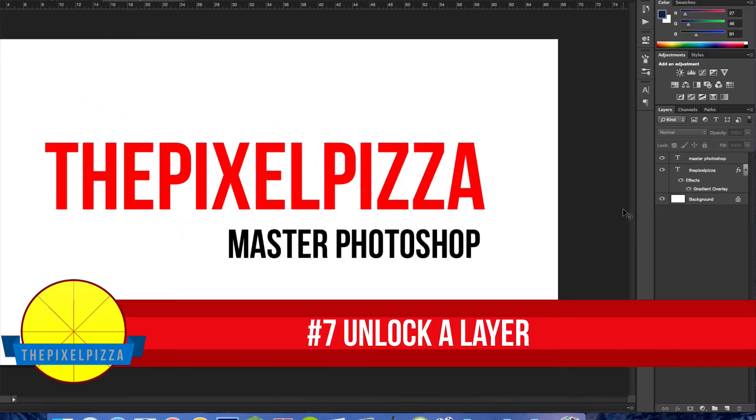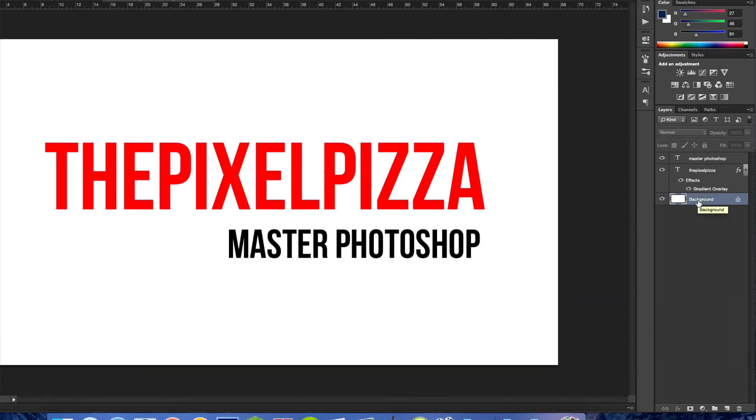There is a way to unlock the background layer so you can edit it. Just double click the background layer and hit OK.